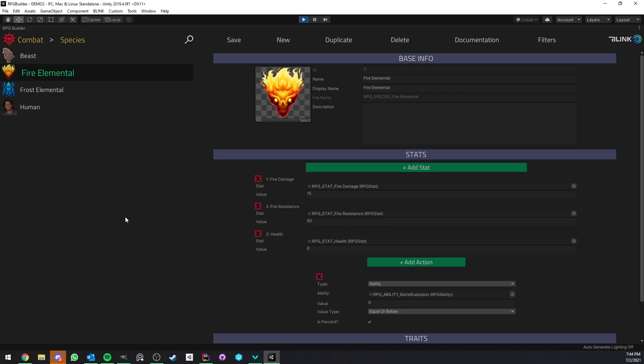Hello everyone, in this video I'm going to show you the new module for RPG Builder. It is of course coming with version 1.1 and we're talking about the species module.